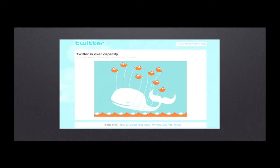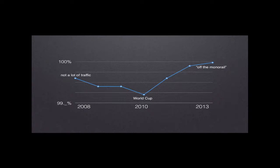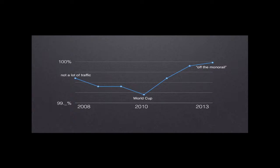Everybody knows the fail whale. This was the infrastructure story for Twitter for a very long time. Looking at this classic graph of uptime — where the y-axis is the percentage of time we successfully served a request, whether API or web — when I started, we're at the very minimum of the line, around the World Cup. Before that, we'd survived on our monolithic Ruby architecture. When we got to the World Cup, we realized that didn't work, and from there we really started investing in infrastructure and figuring out how to build a global scale system.